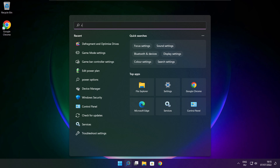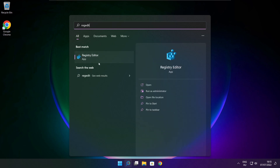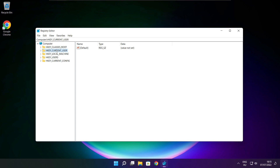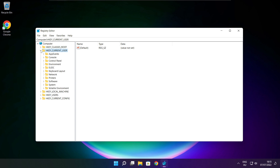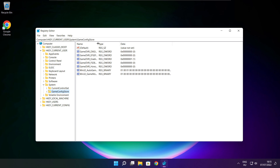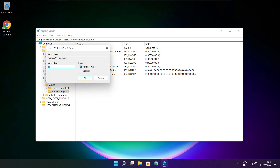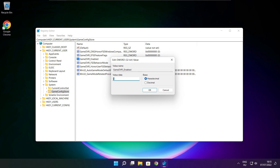Click the search bar and type regedit. Select HKEY_CURRENT_USER. Select System. Select GameConfigStore. Select GameDVR_Enabled. Type 0 and click OK.